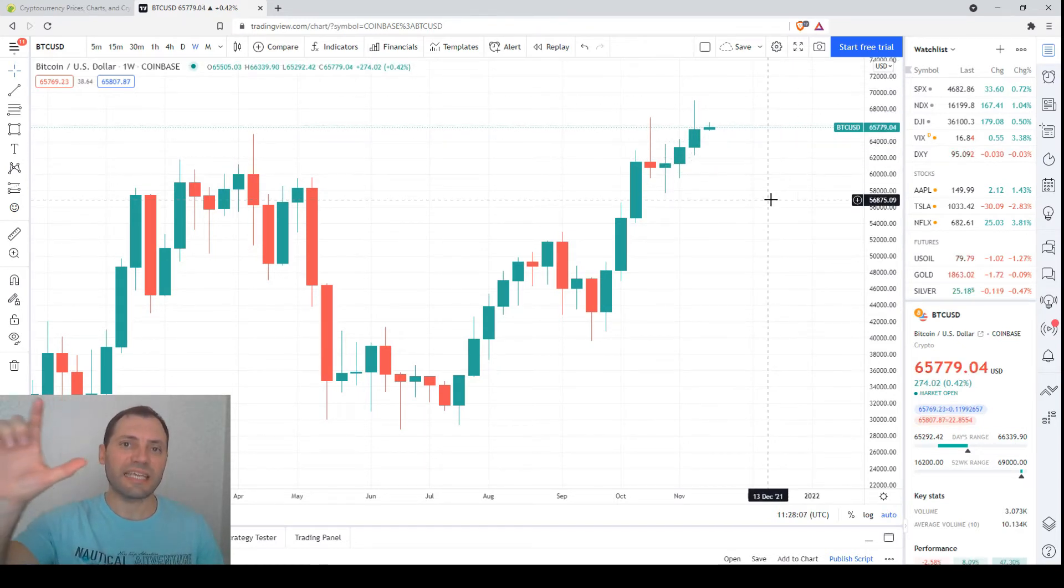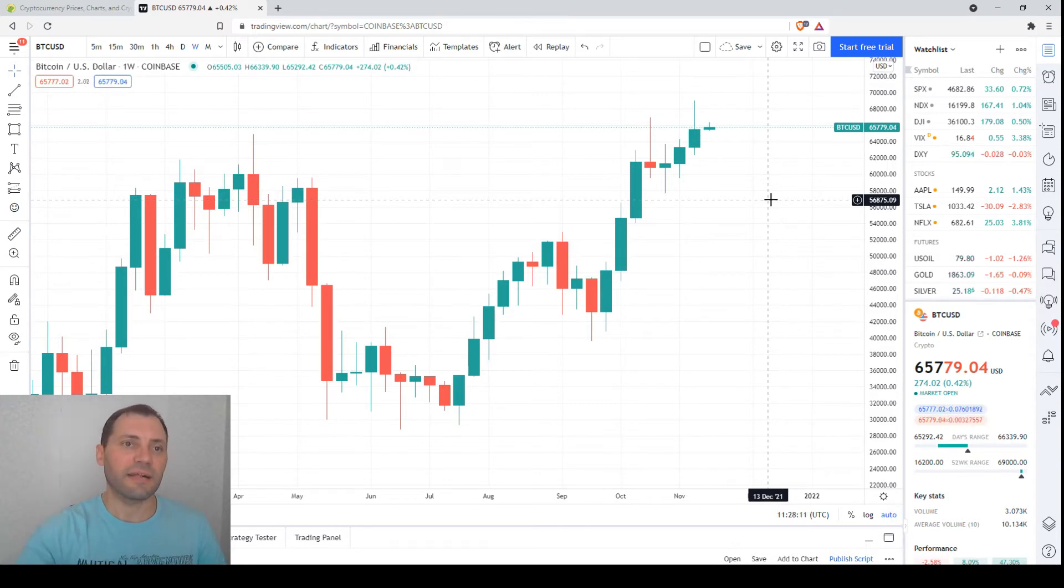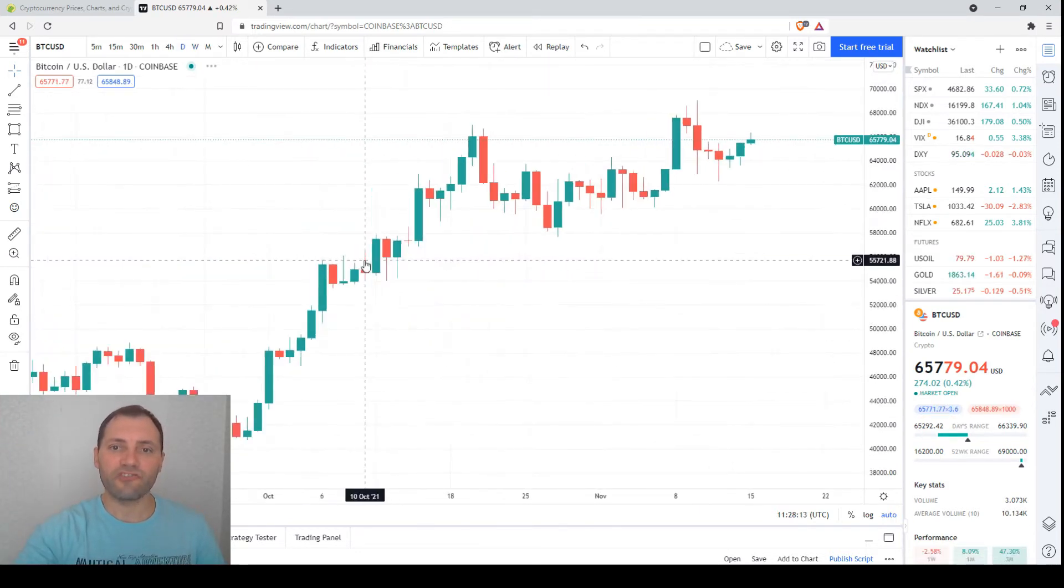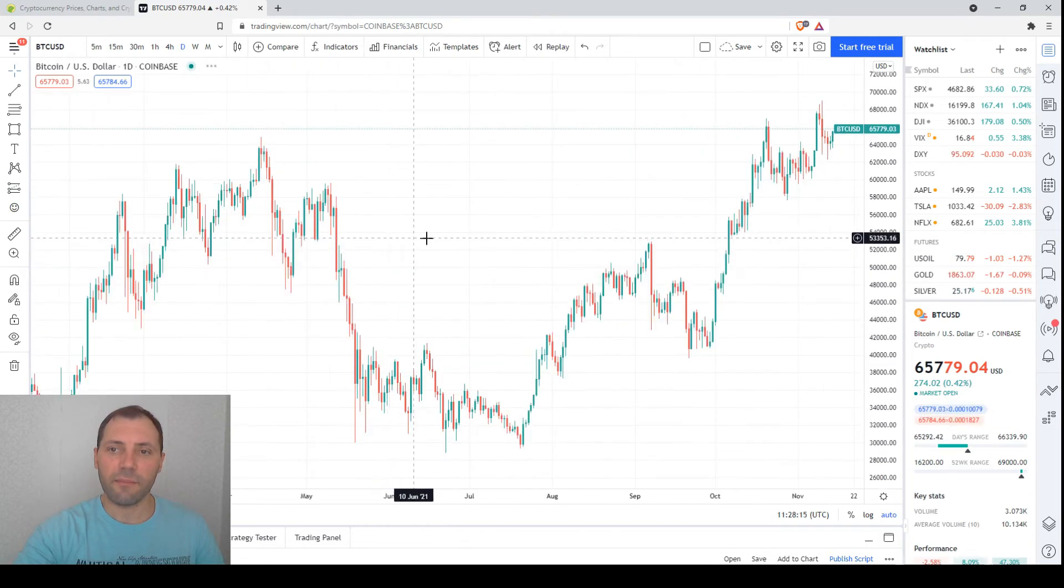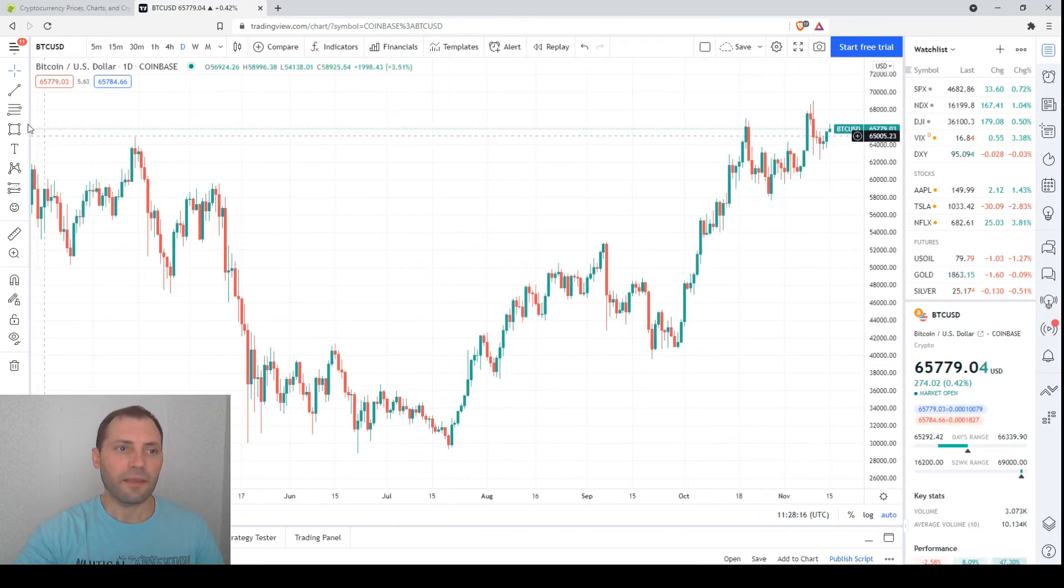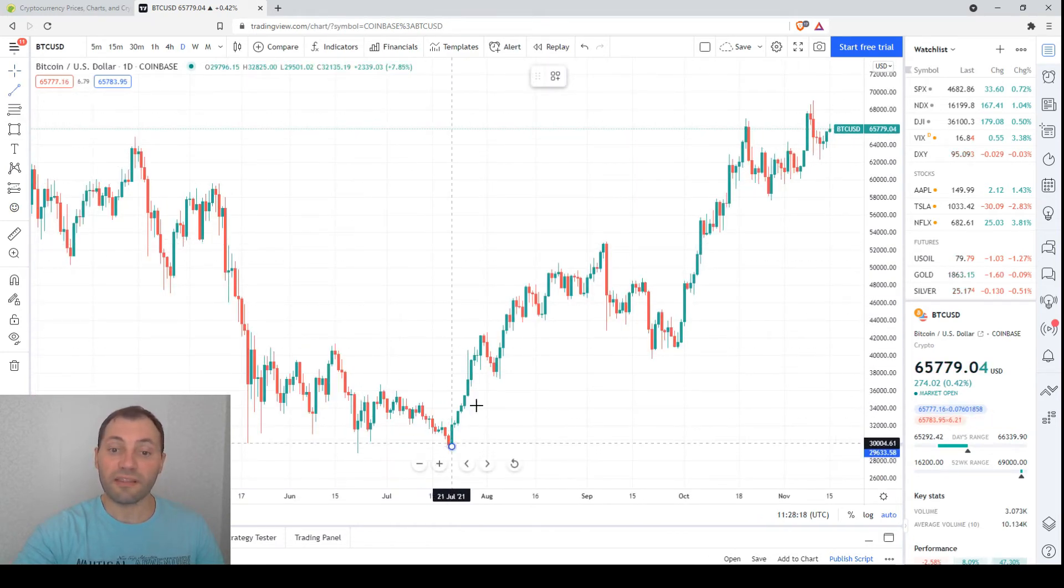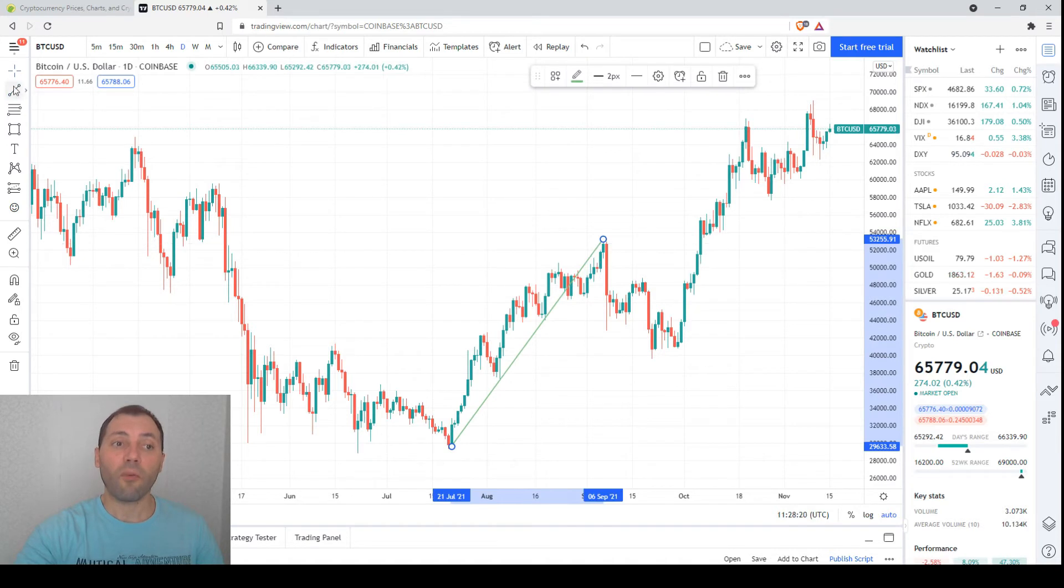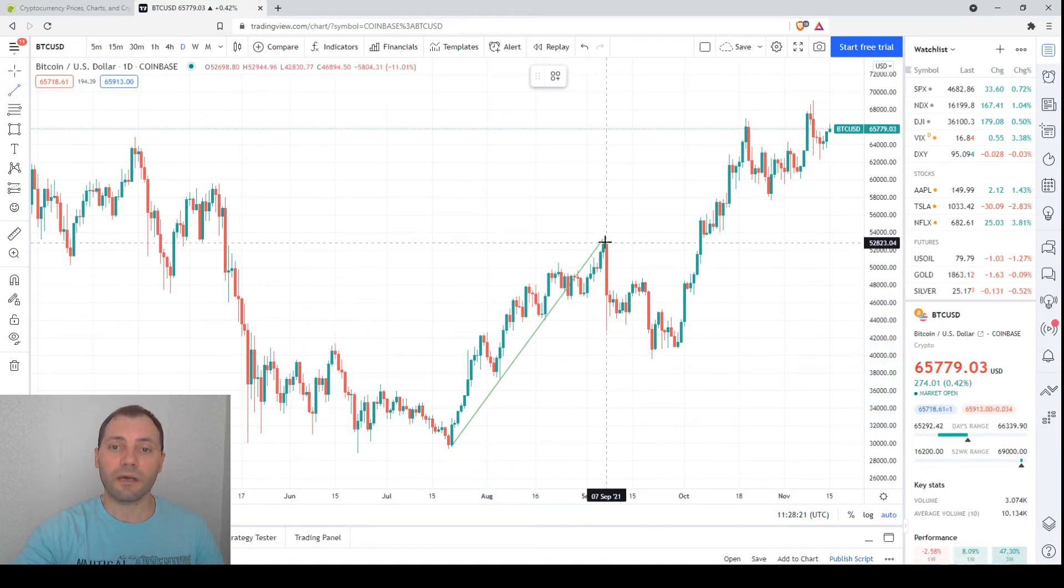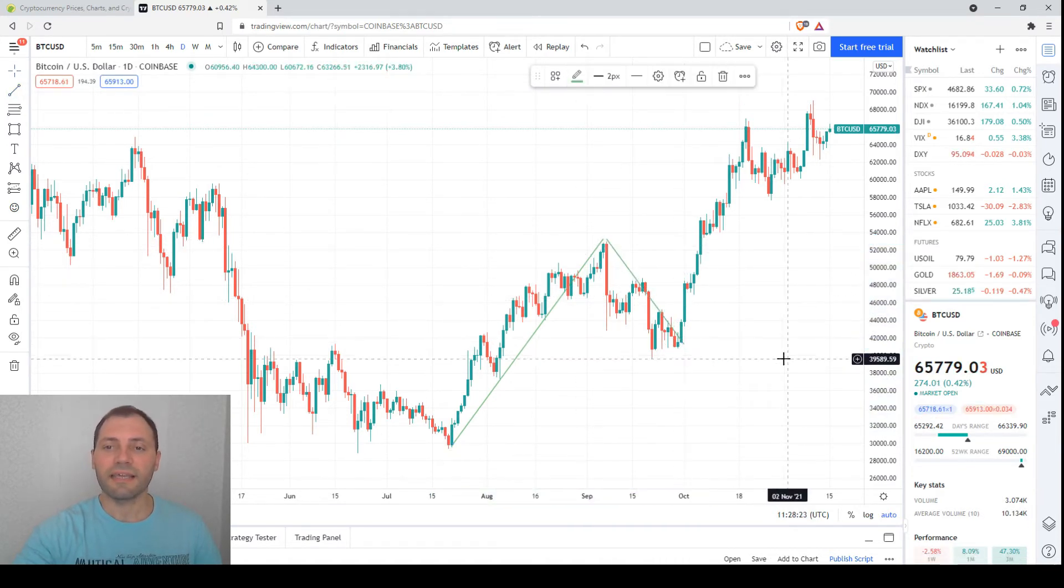Now we will switch to the daily chart. Let me remind you that here we measure the first wave followed by a correction, then we added the same height. So this is actually the second wave.